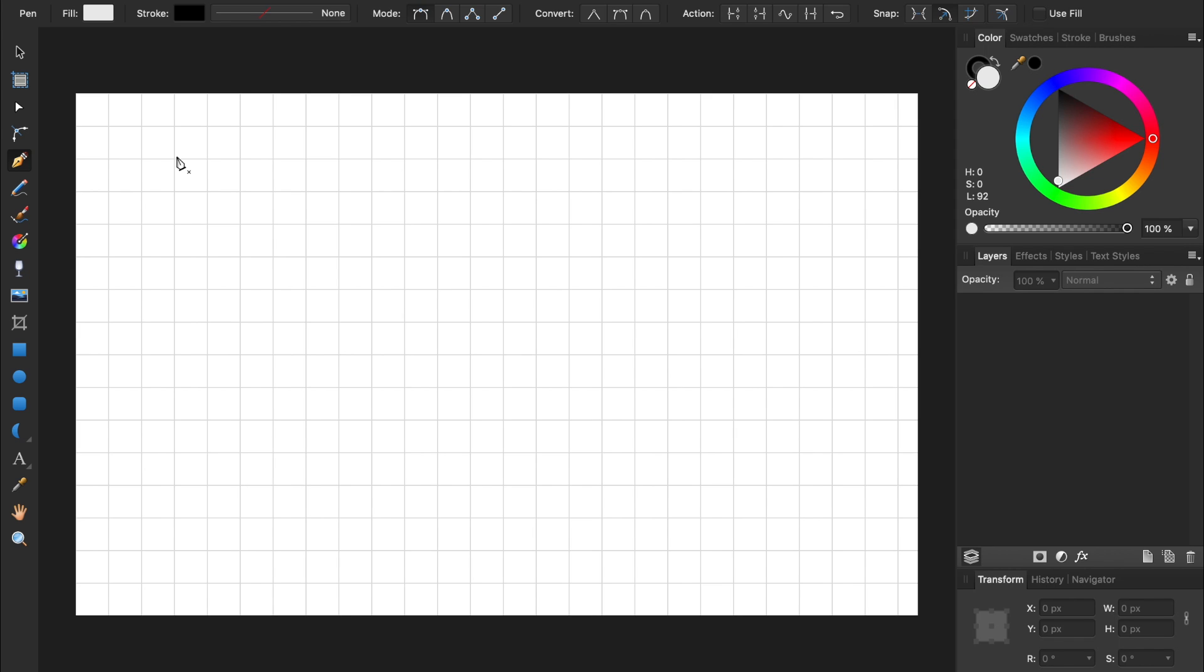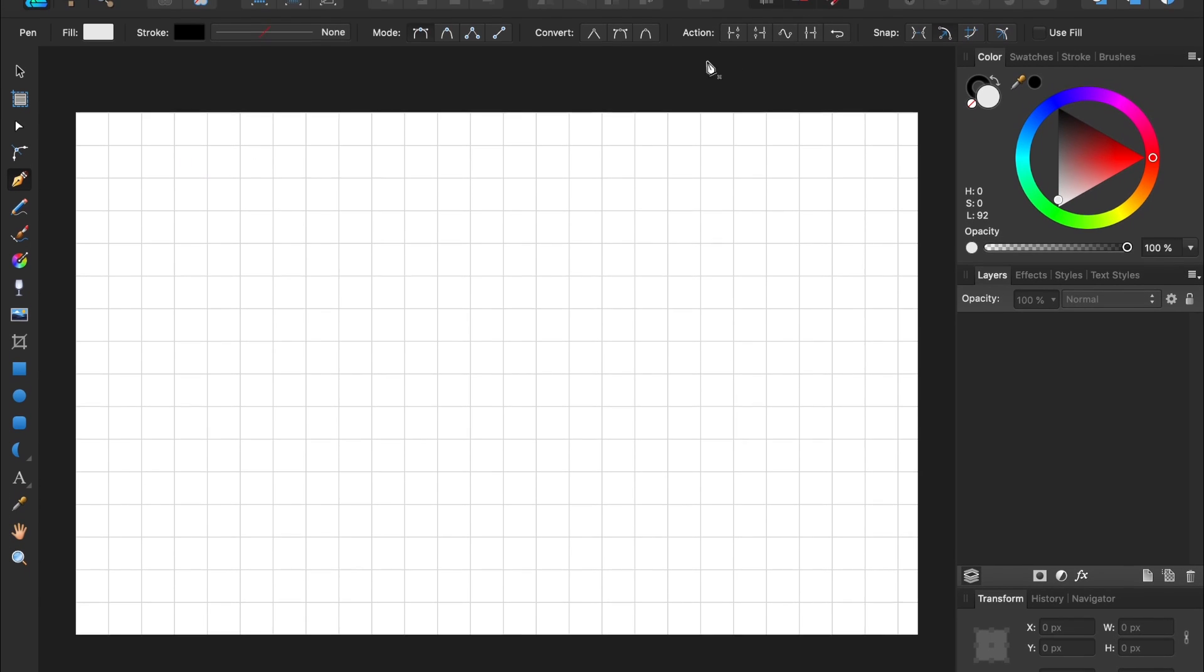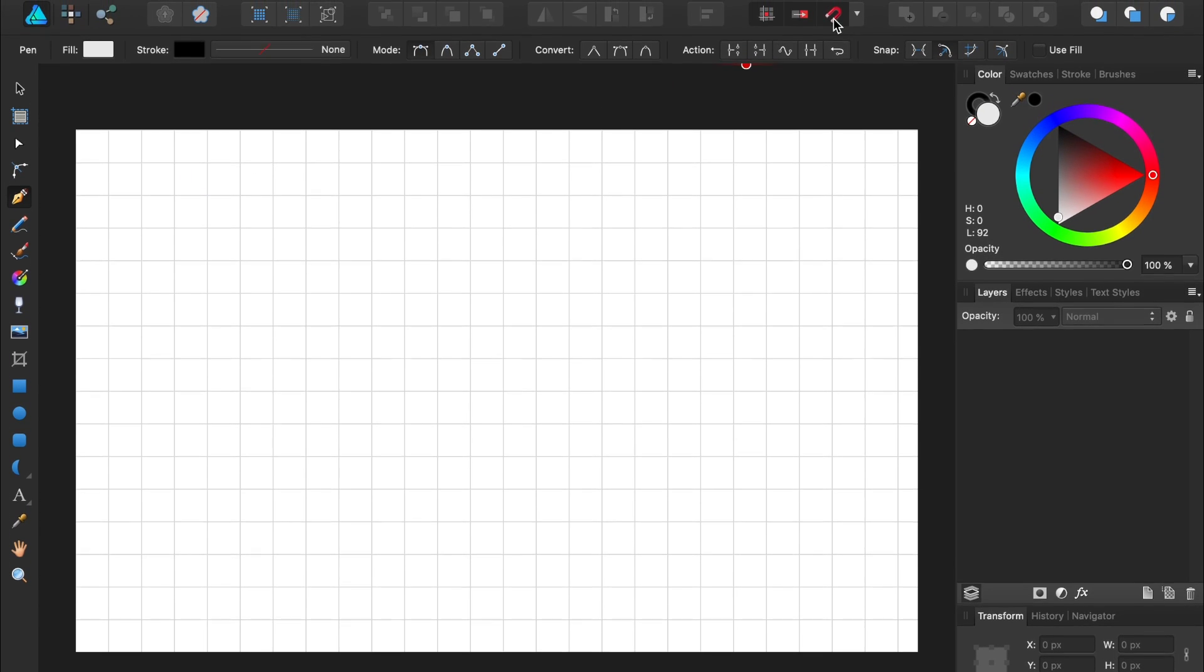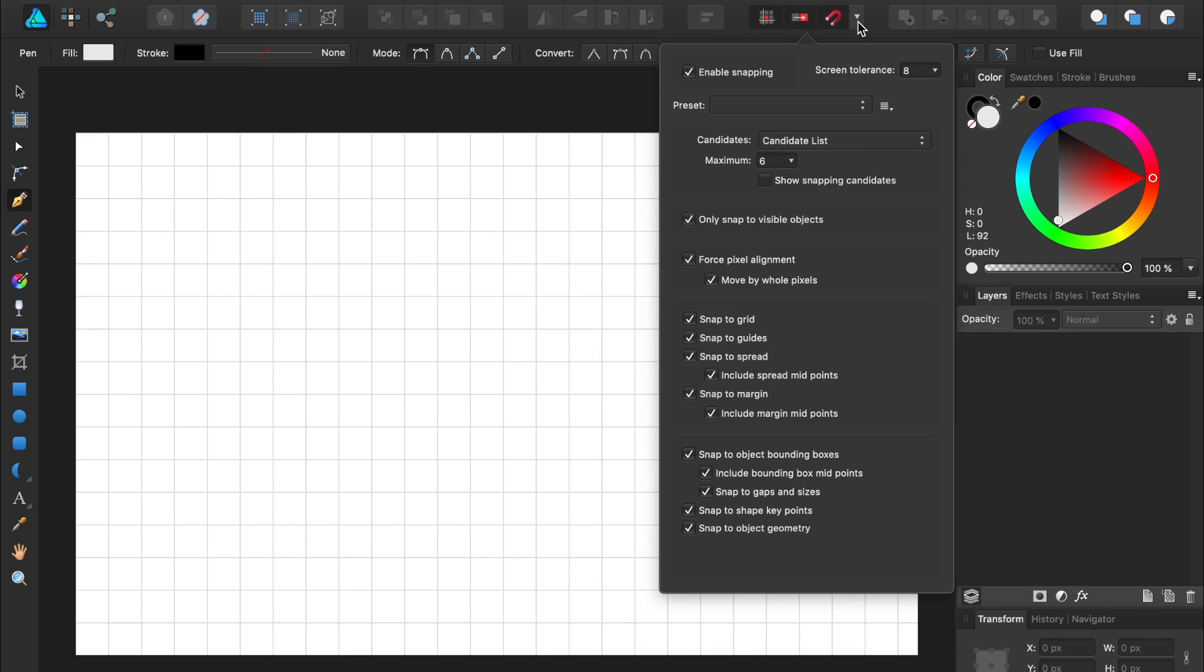We also need to make sure Snapping is turned on. To turn Snapping on, just press on the big red magnet at the top. Also, check inside the Snapping menu and make sure Snap to Grid is turned on.